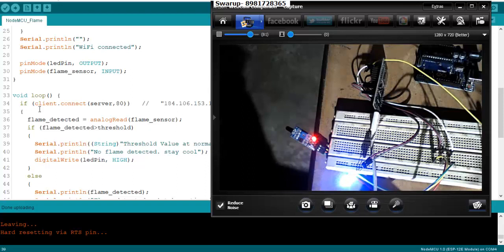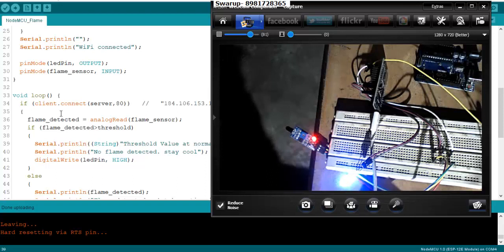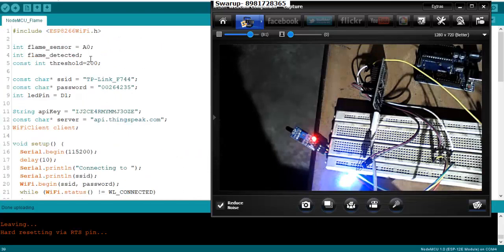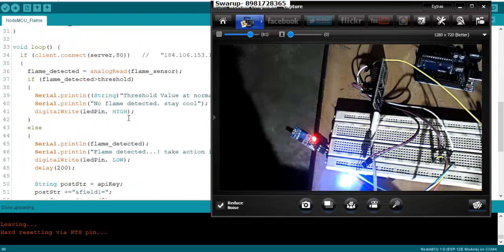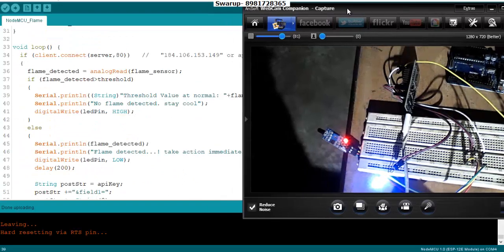Once the value is read over here, it will come to this particular variable. At the normal state, the value which will be detected or stored in this variable will be much higher than the threshold value which I specified right over here, and then it will show the message that the flame is not there, everything is calm and relaxed.